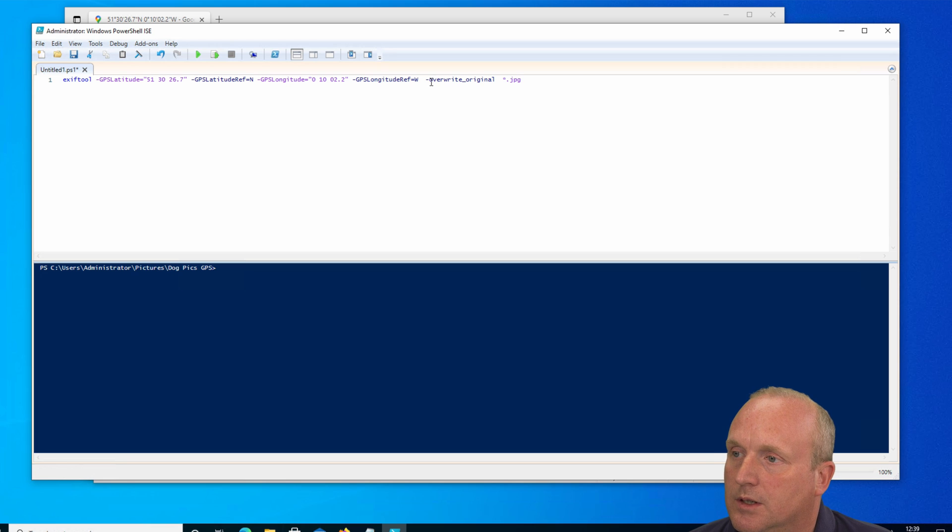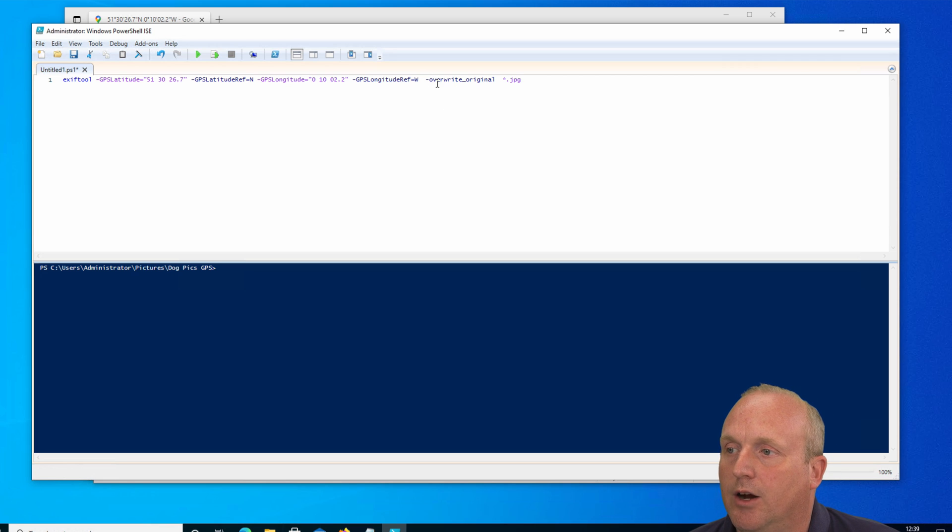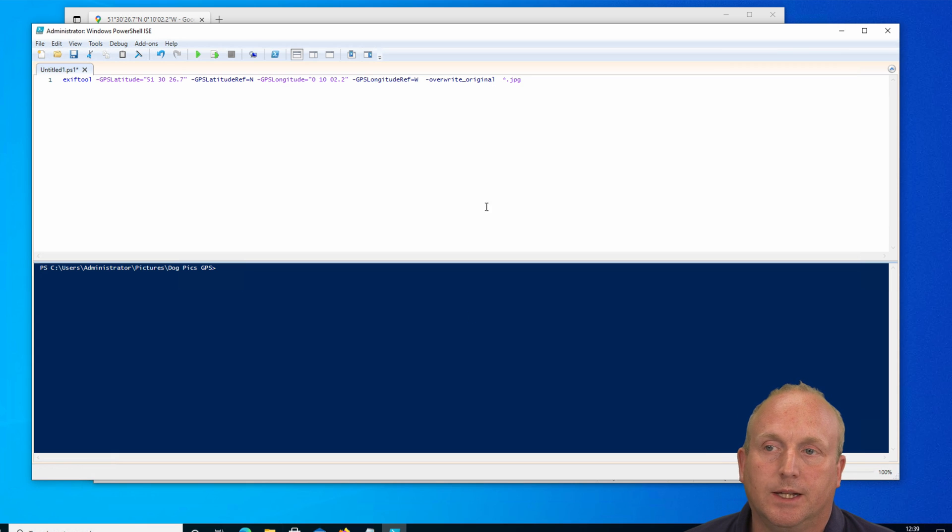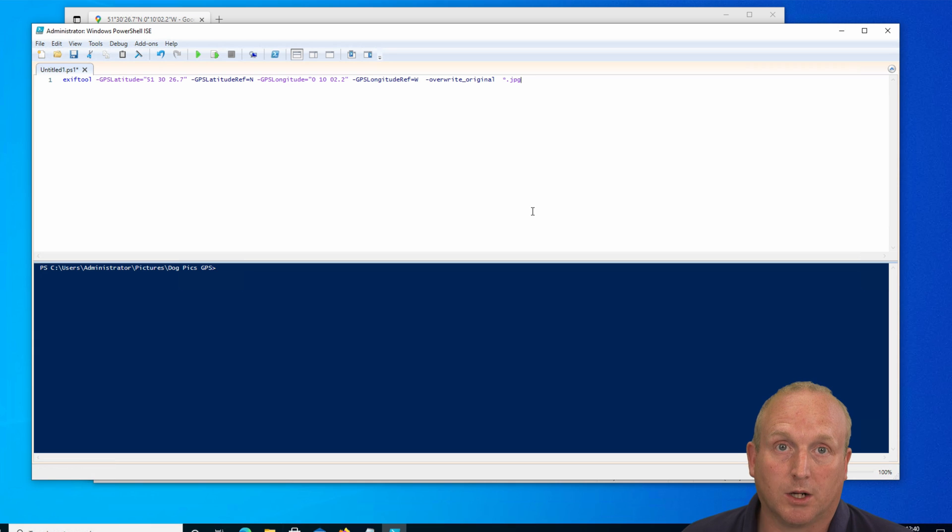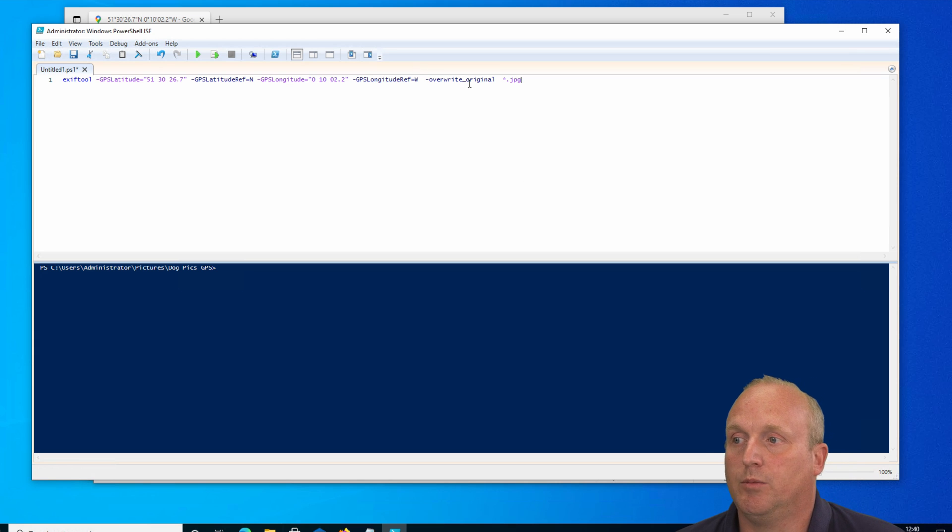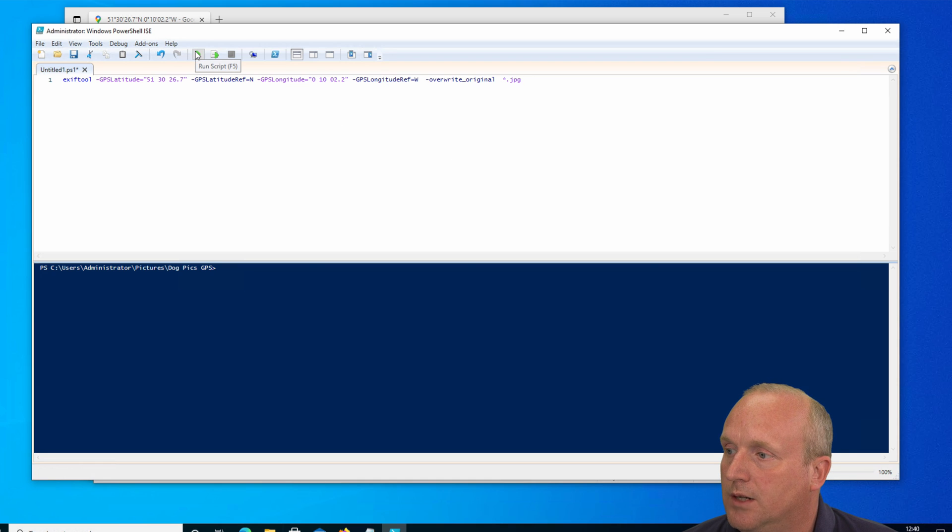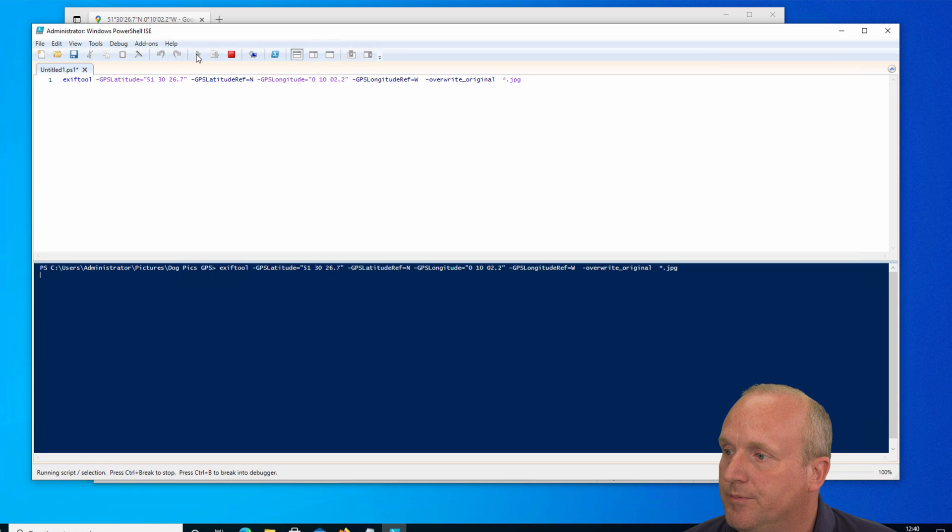We've also used the tag here, overwrite_original. If you leave this tag out, ExifTool will back the files up in the same folder. I recommend you always work with a copy, and therefore we can use this command. It says overwrite original. So let's run this command.